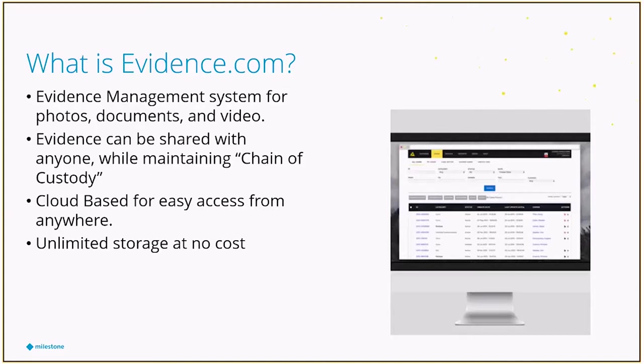The chain of custody is basically just an audit trail that makes sure that piece of evidence that has been logged in there, whether it be a document, a video, or a photo, doesn't get changed, doesn't get deleted. If it does, there's an audit trail, and they can go back to where that happened and who had done that.